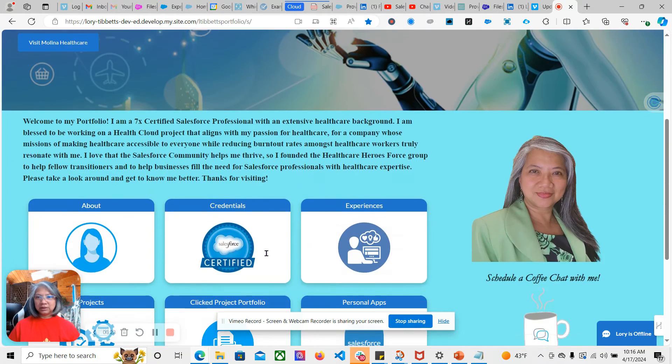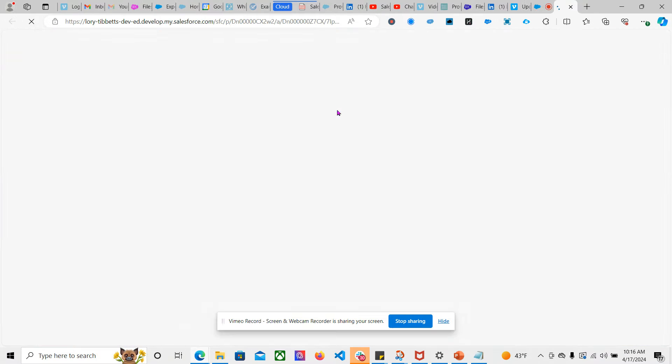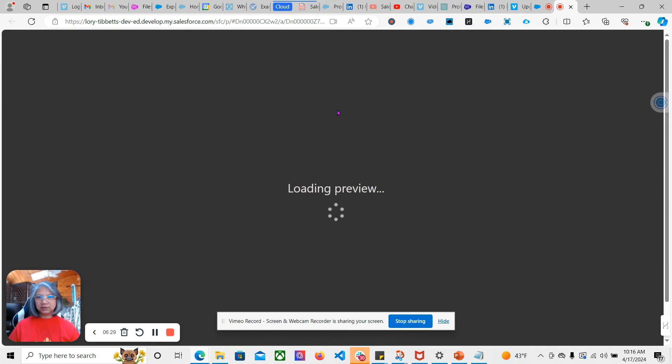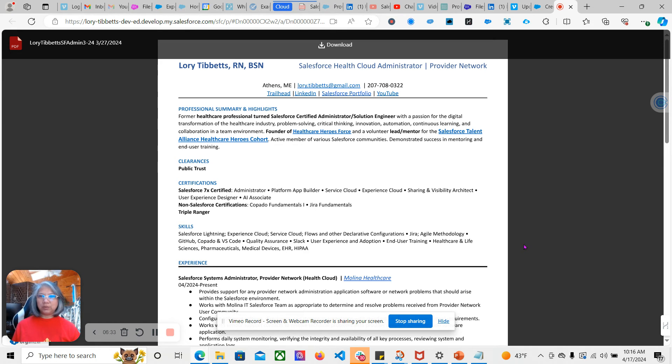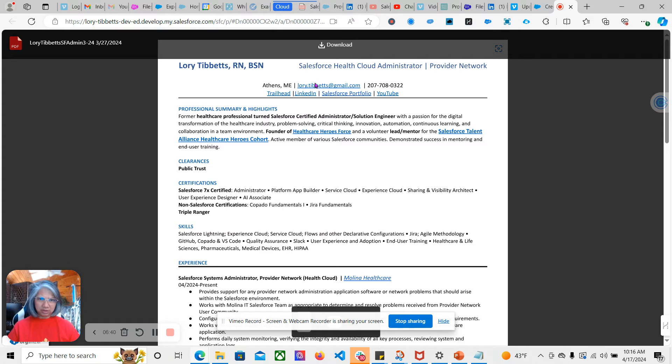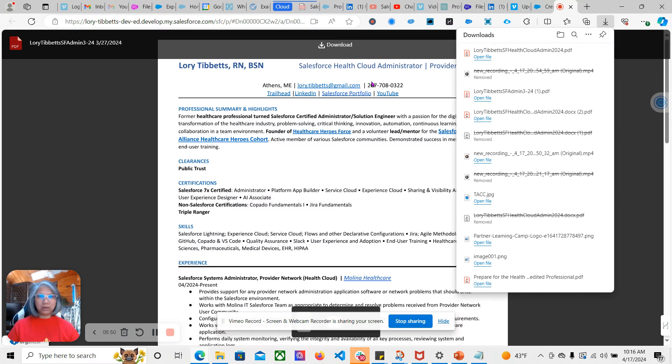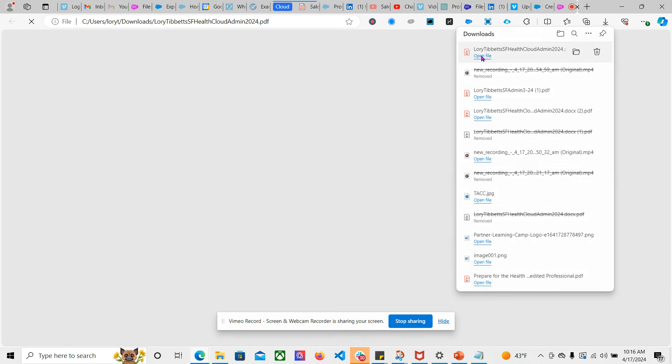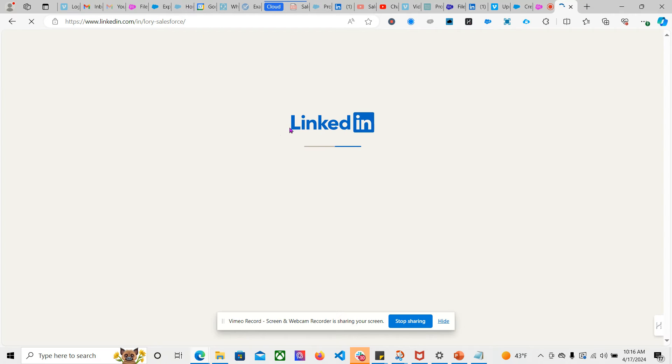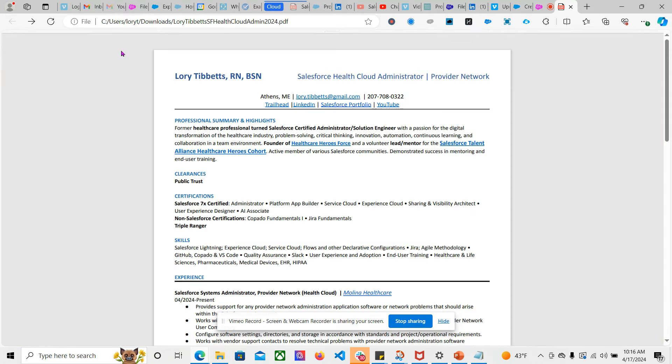So if I go to the Credentials and open this, now for this one, this is just a preview. Nothing in the links can be clicked unless you download. So once you have downloaded that and then you open the file, from here you can then click on the links.